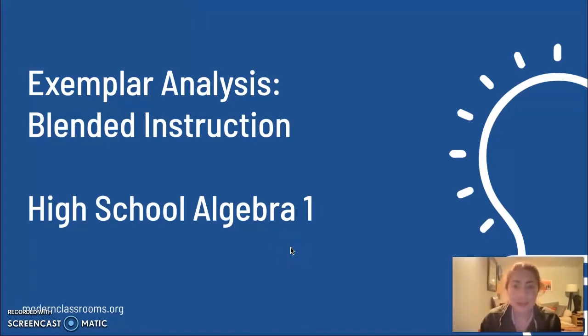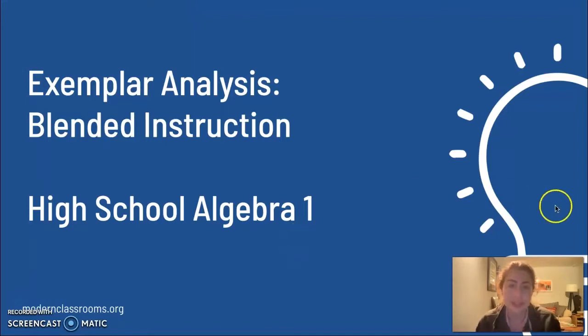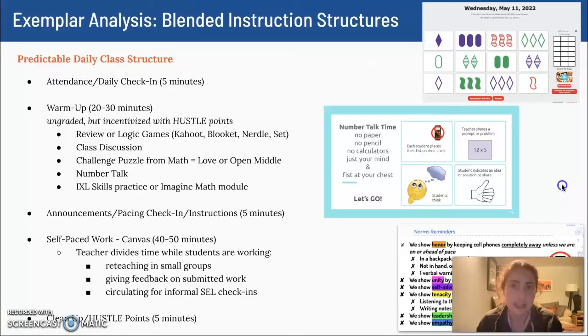Hi, I'm April Williamson. I'm going to share a little bit of information about how I use blended instruction in my algebra one classroom in Washington, DC.